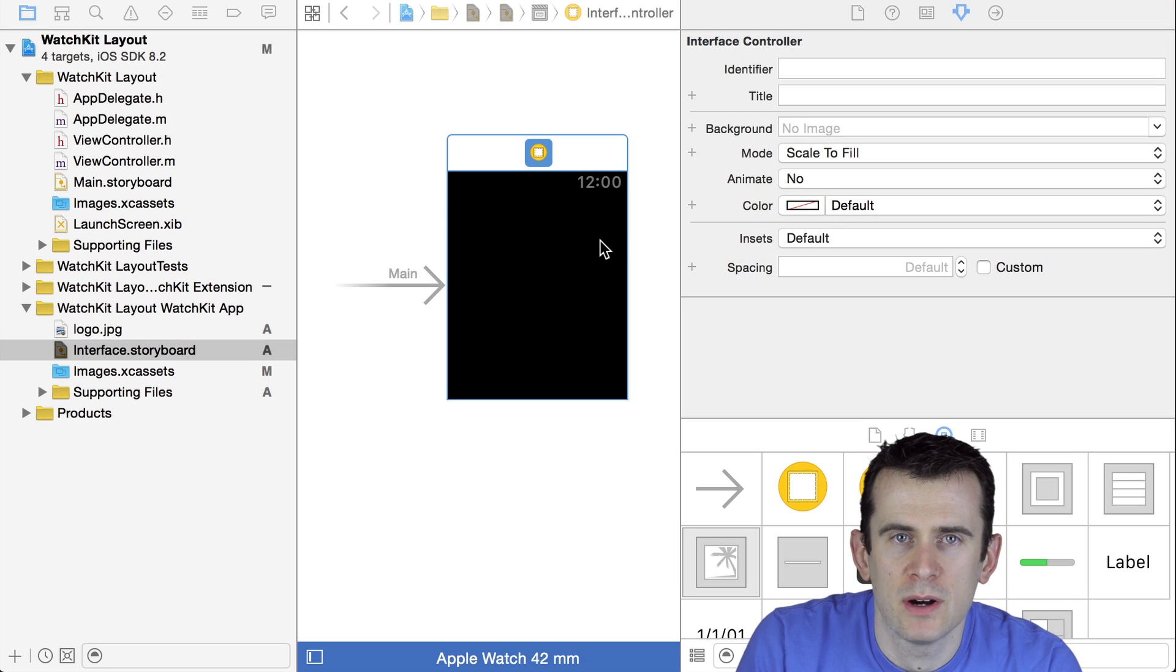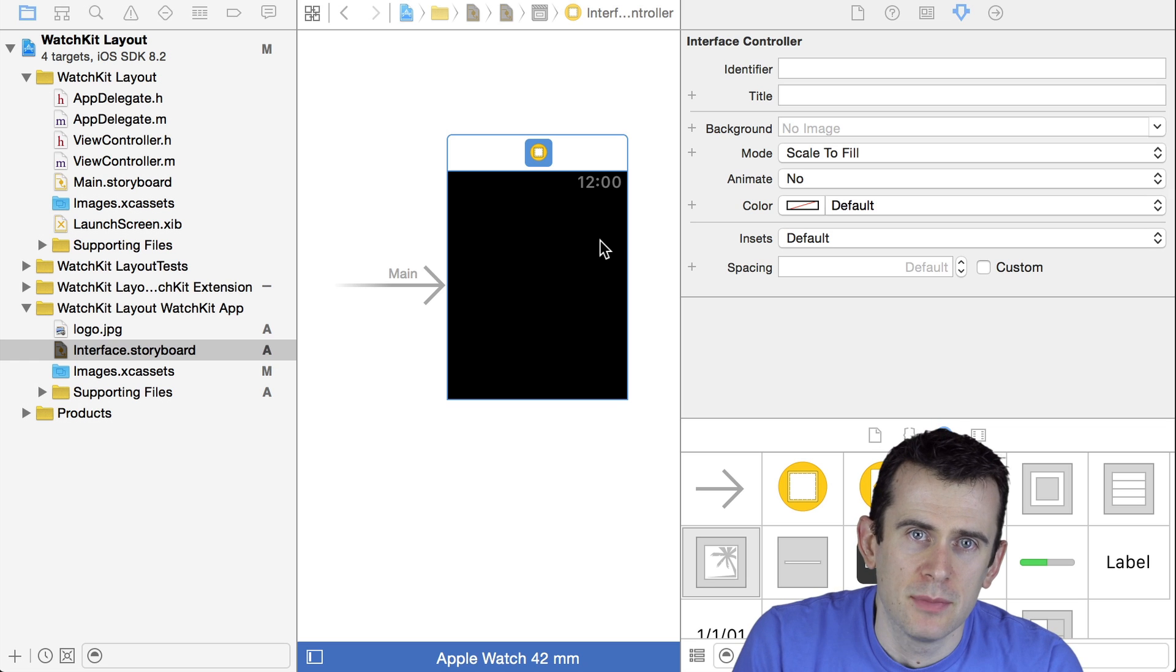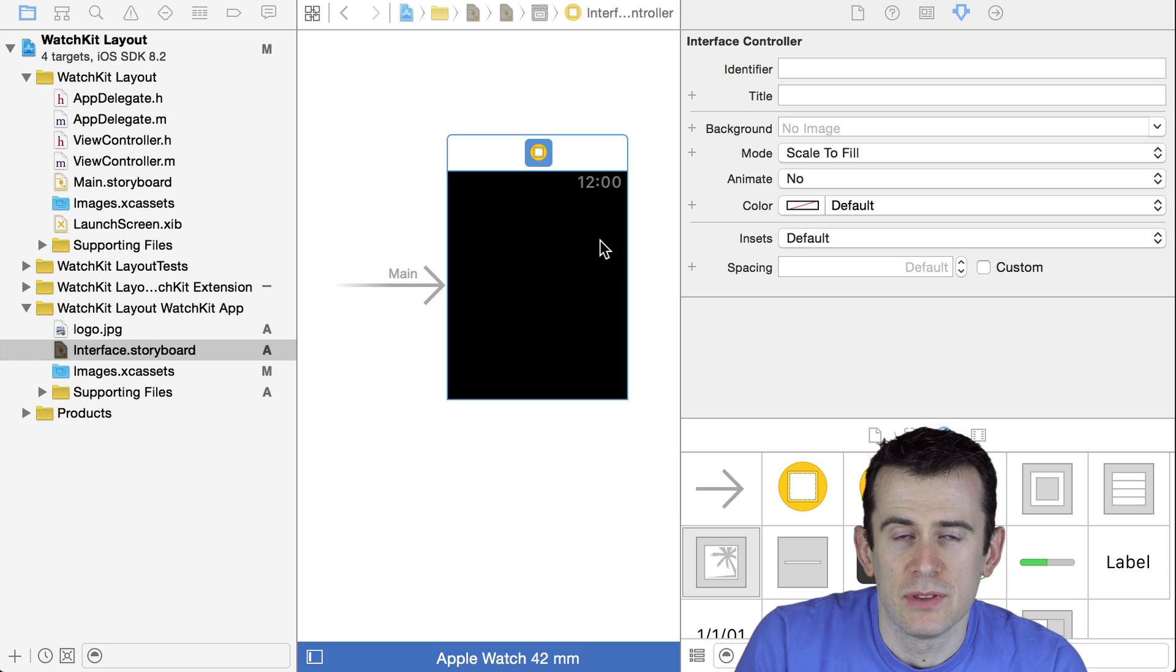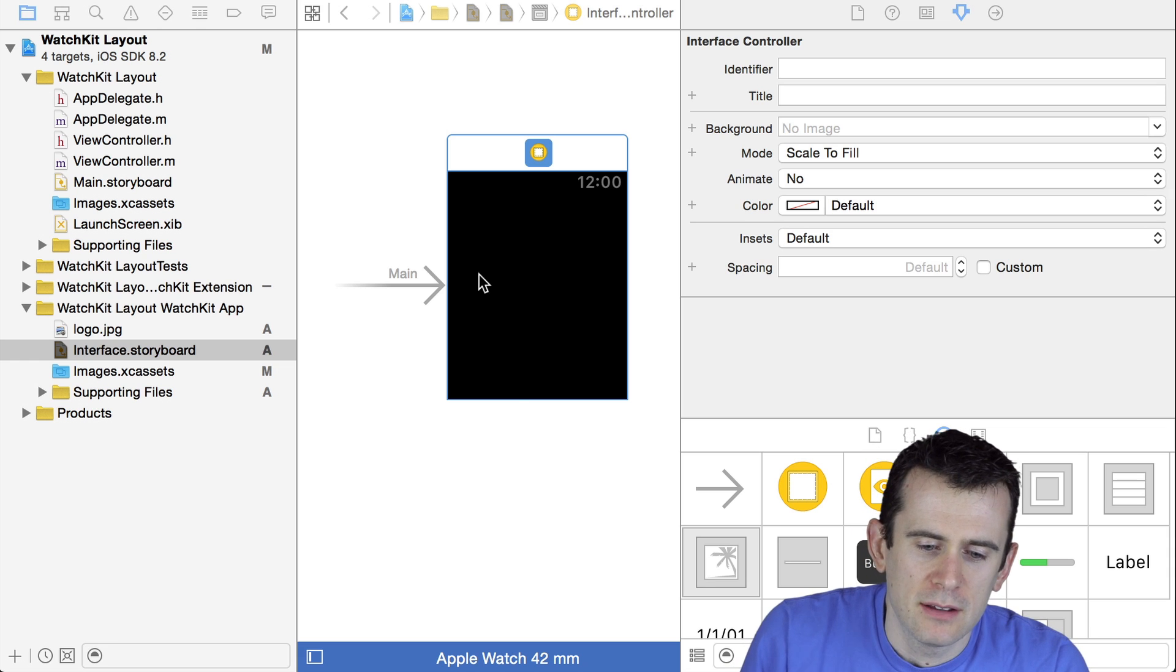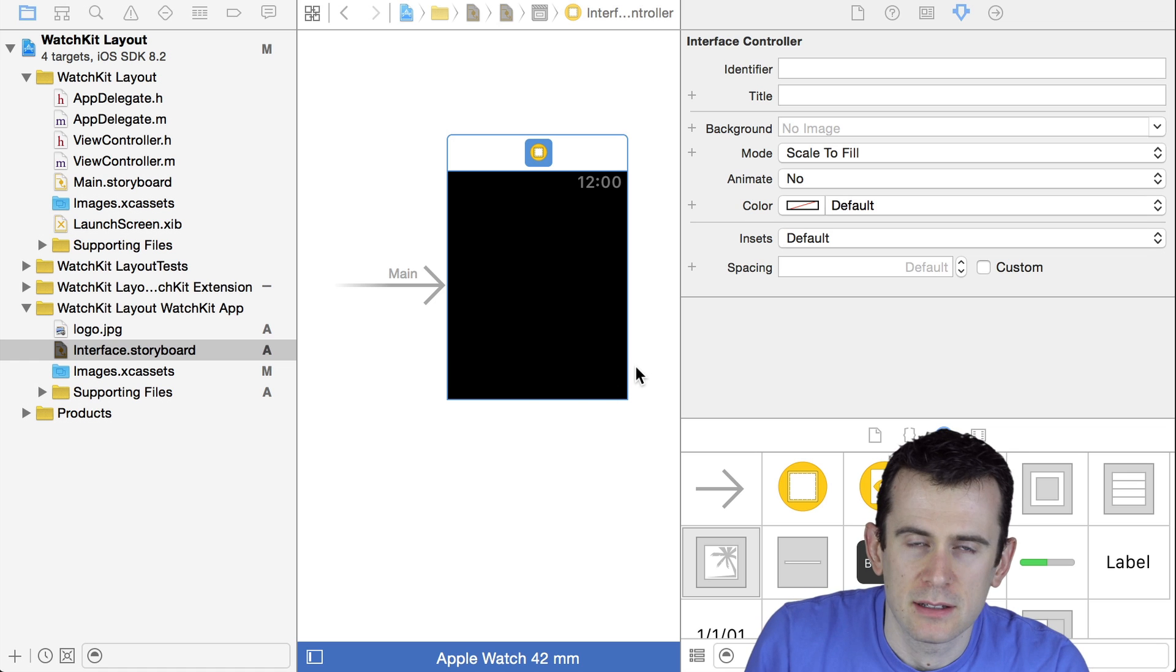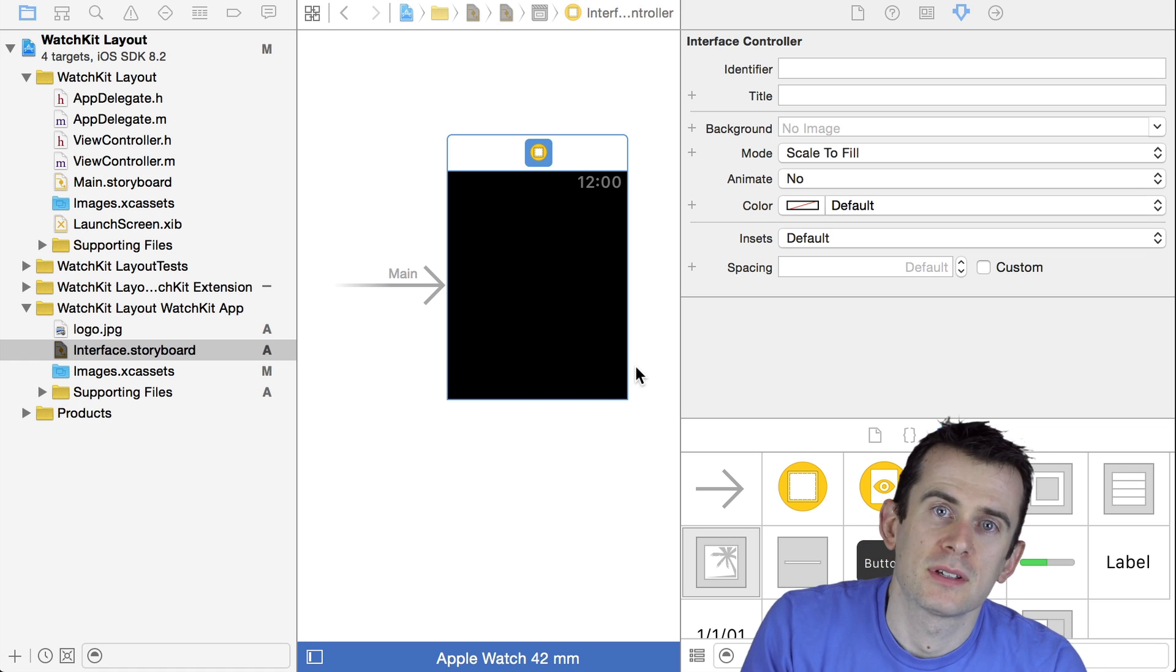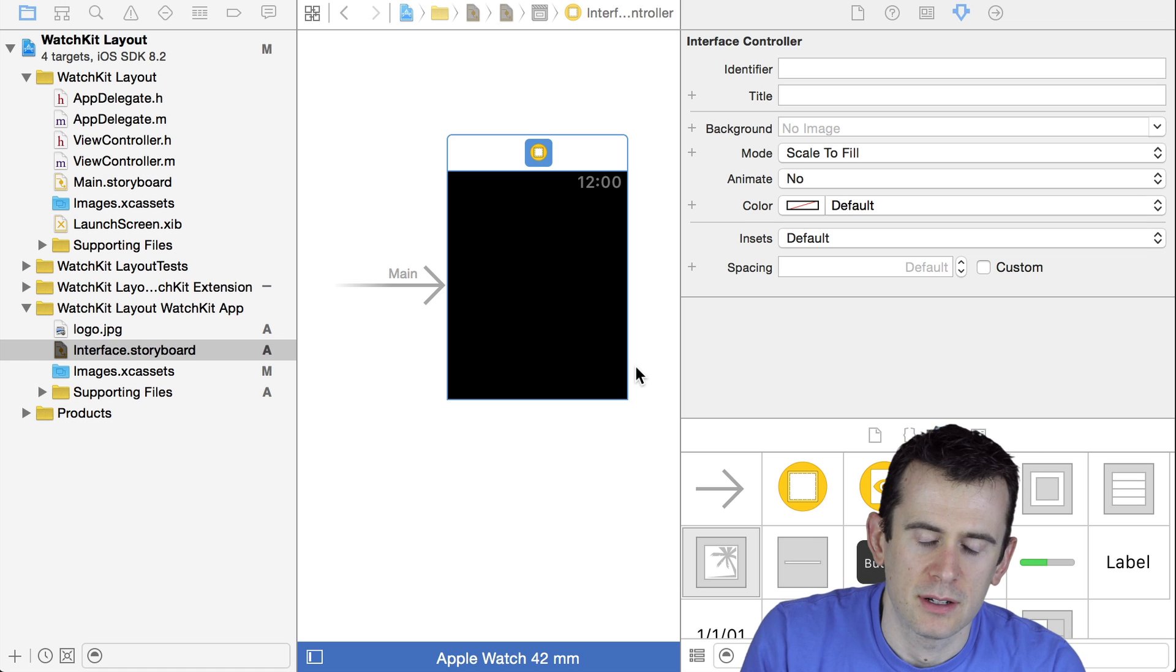The layout system of a WatchKit application is based around the concept of groups. Groups are just bags that you can put UI components into and then control the layout of those components within a group. At its core, the interface of your entire application is basically just a group, and within that you can put other groups, and each of those groups can have other groups and so on and so on.